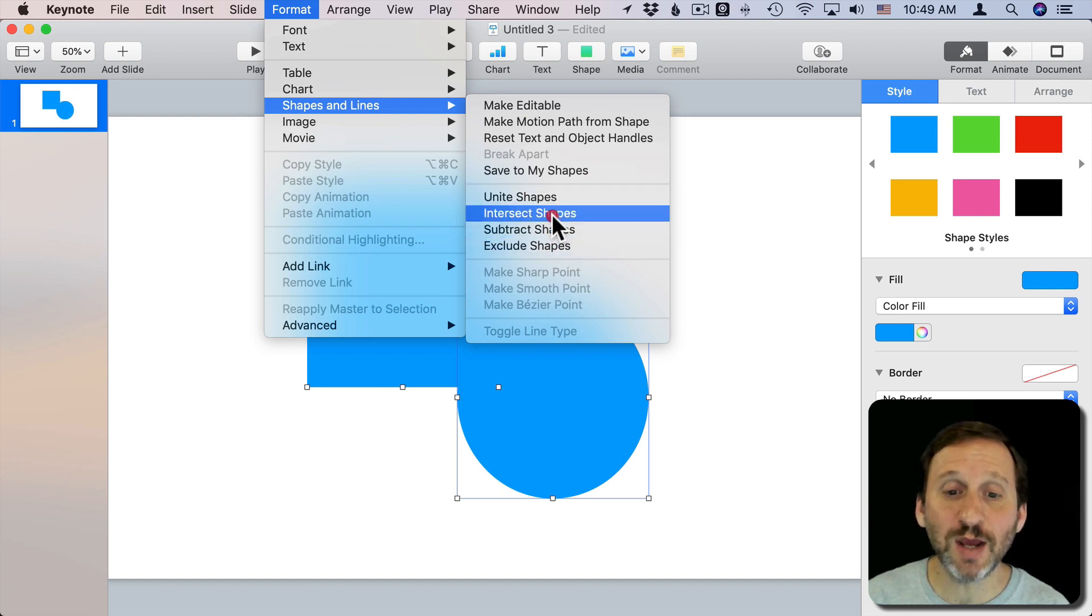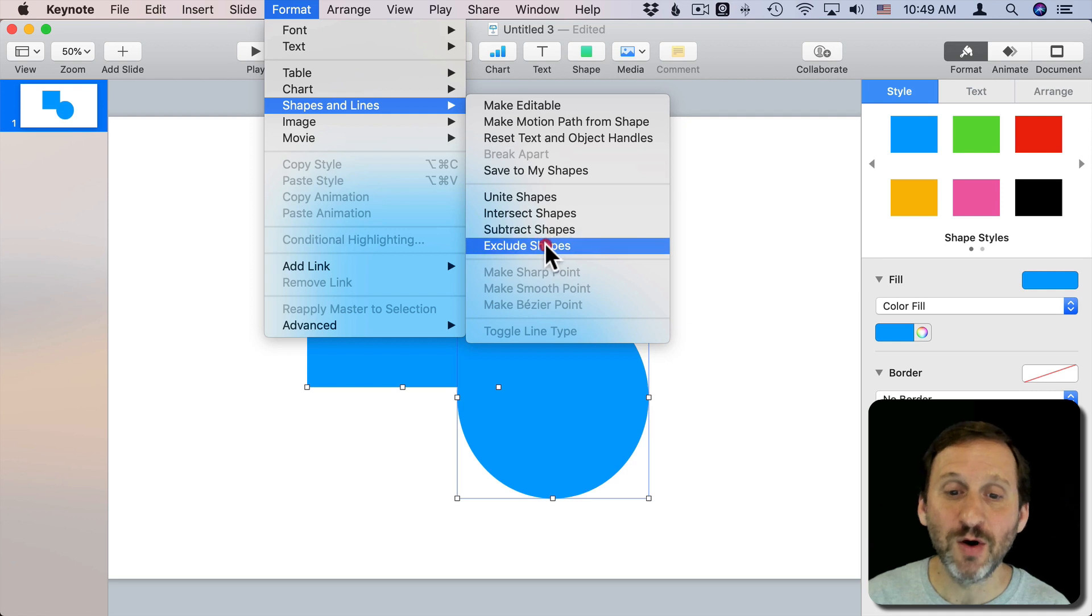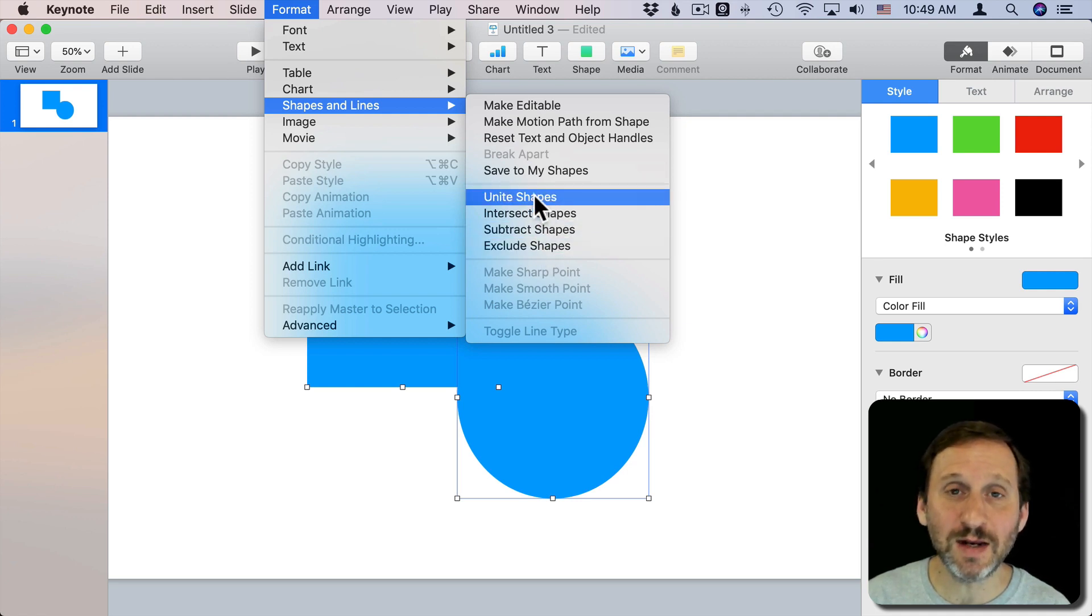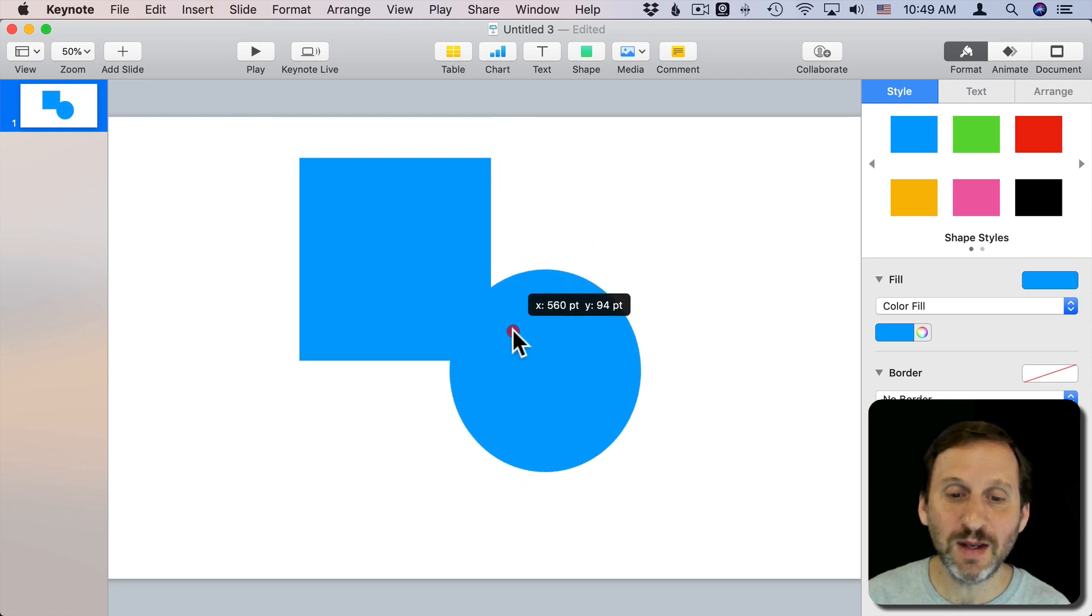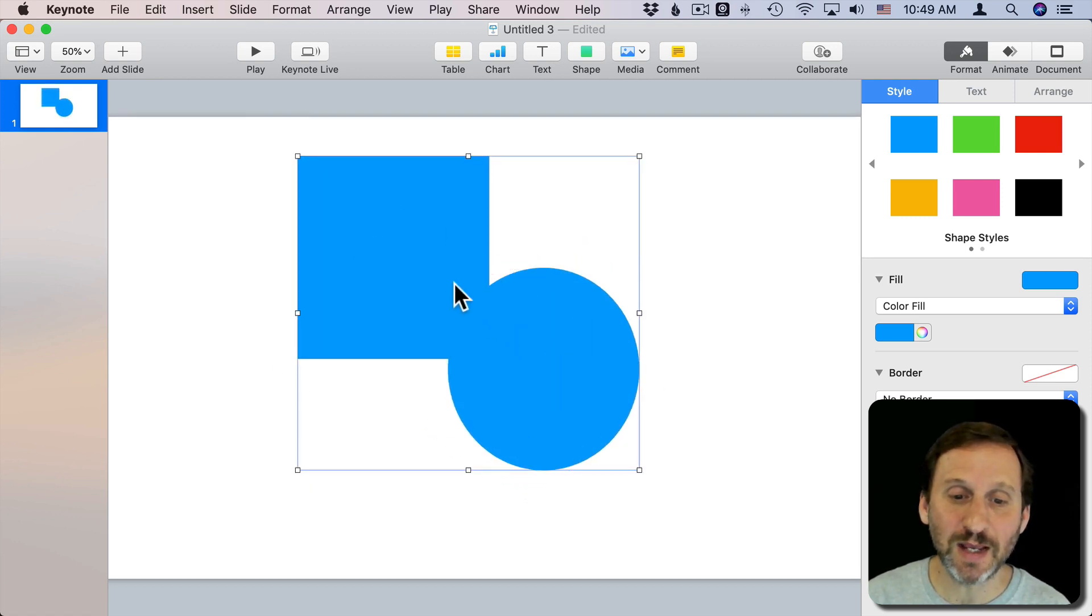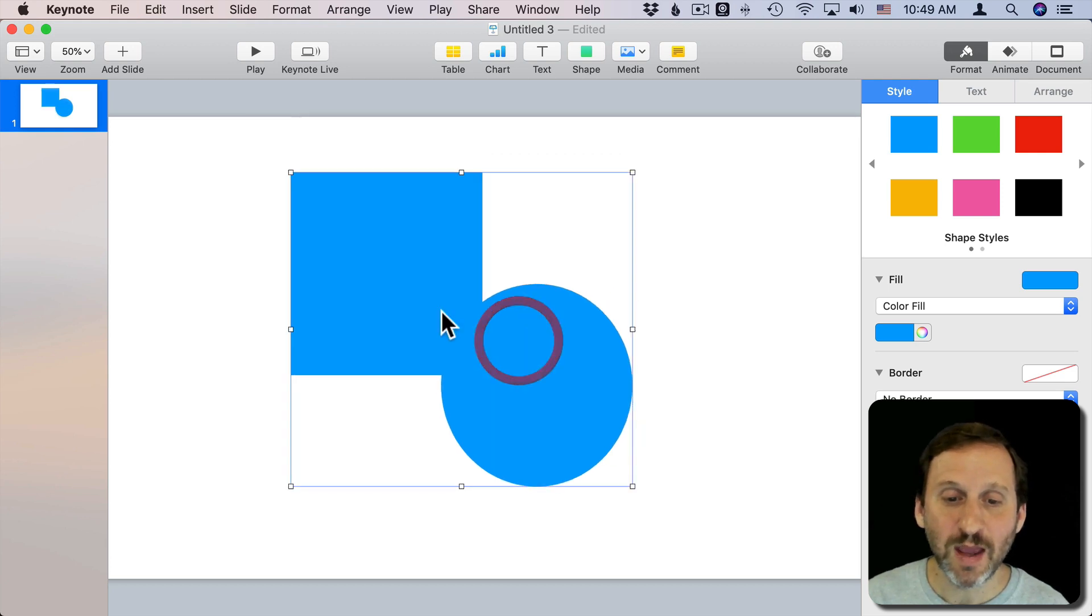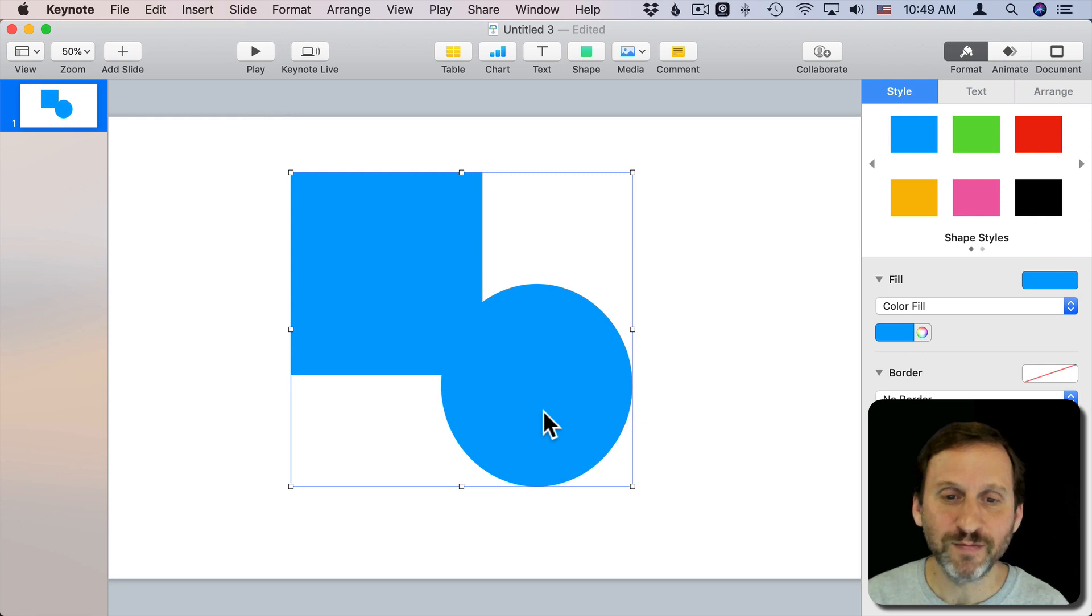I can unite the shapes, find the intersection of them, subtract them, or find the exclusion of them. So uniting them simply brings them both together. So now I have one shape here. It's a single shape. It's not two shapes grouped. I can't detach them anymore. It takes the combined form of everything in there.